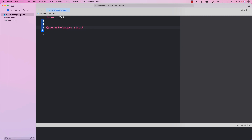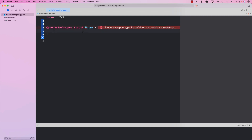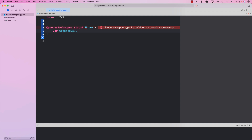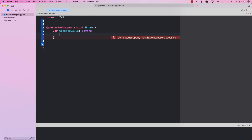Next we're going to create a structure — this is our actual property wrapper, which is called 'Upper', but you can obviously call it anything you want: uppercase, lowercase, or whatever. One of the properties required in a property wrapper is called 'wrappedValue'. The property wrapper wraps a property, and the actual value of that property is accessed using the wrappedValue property.